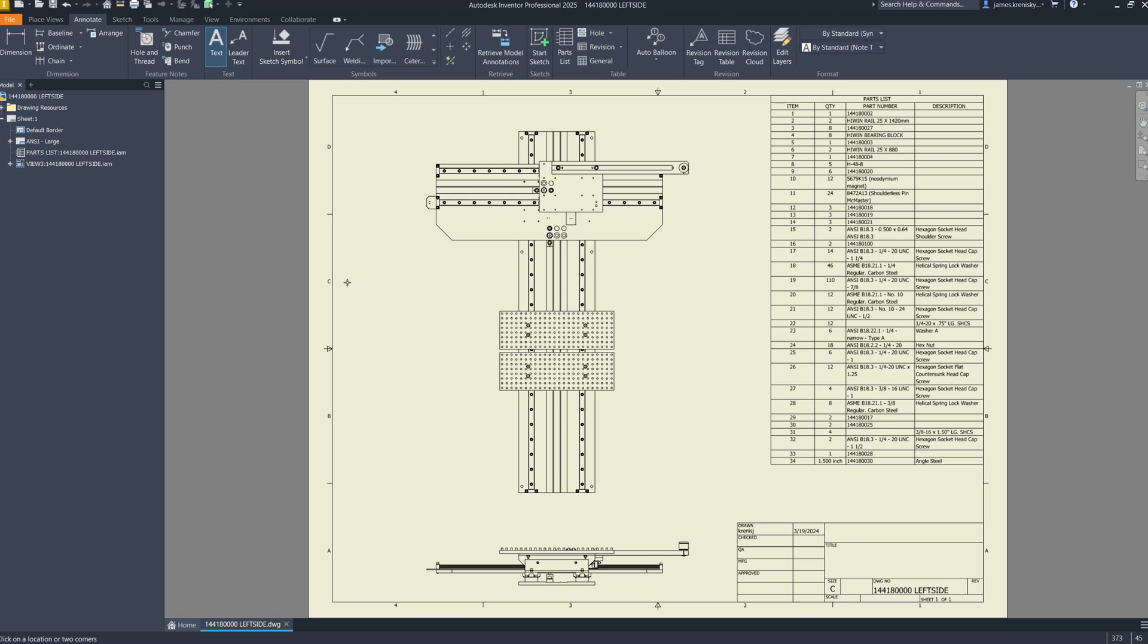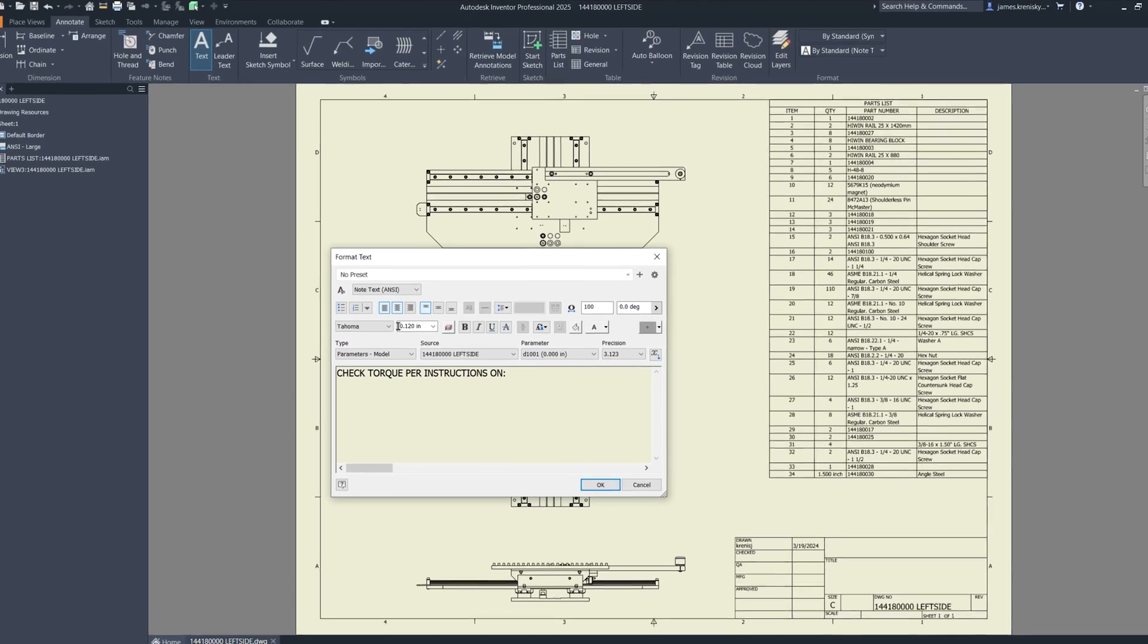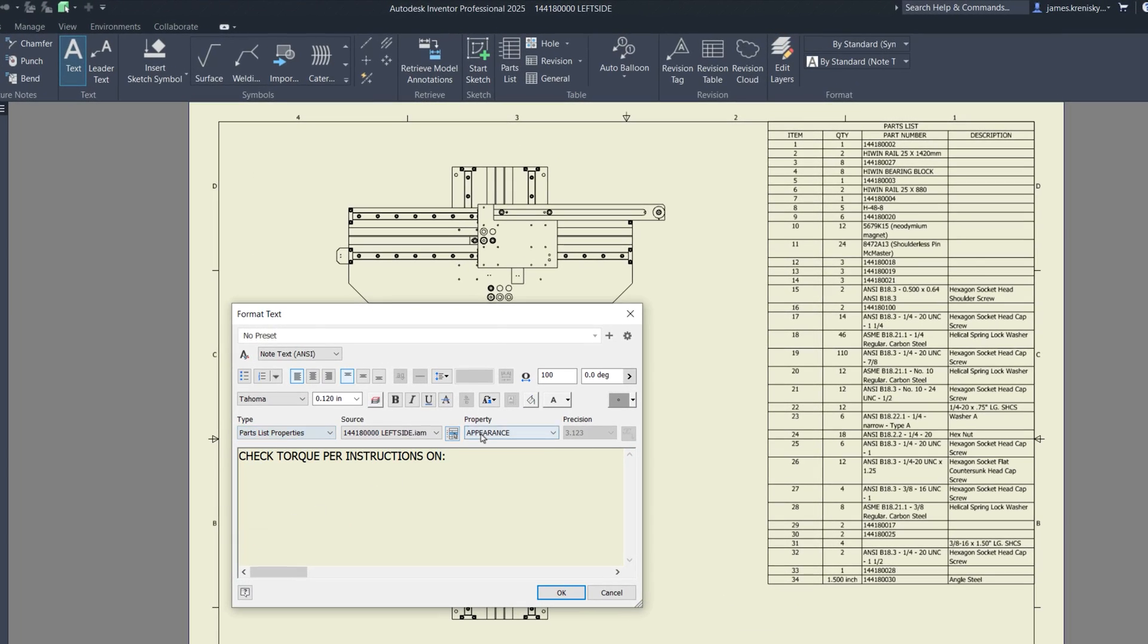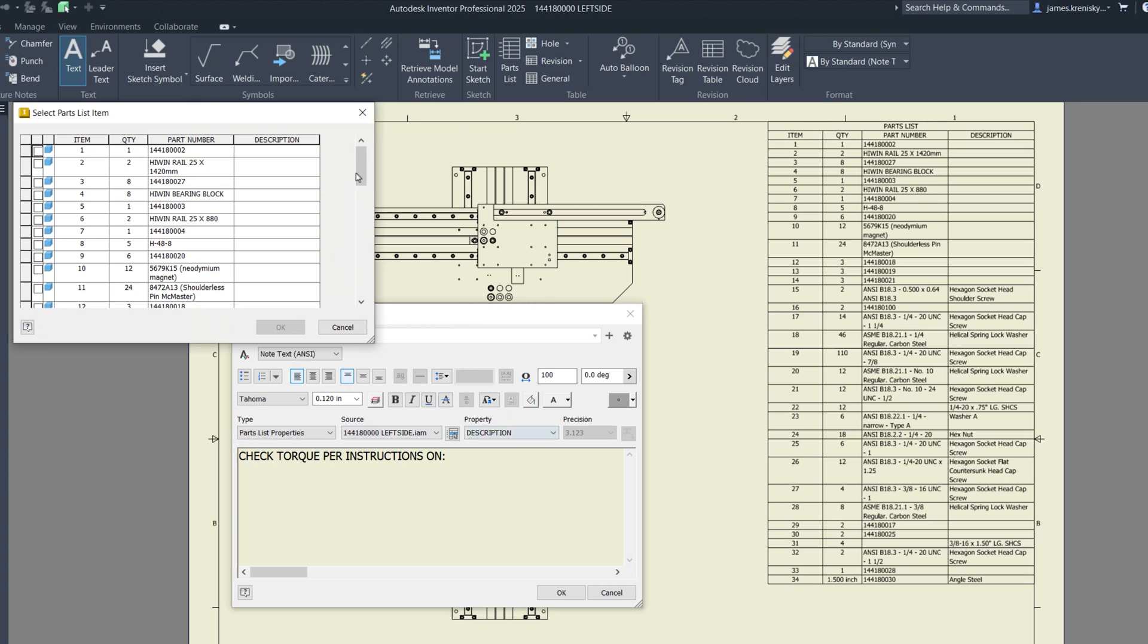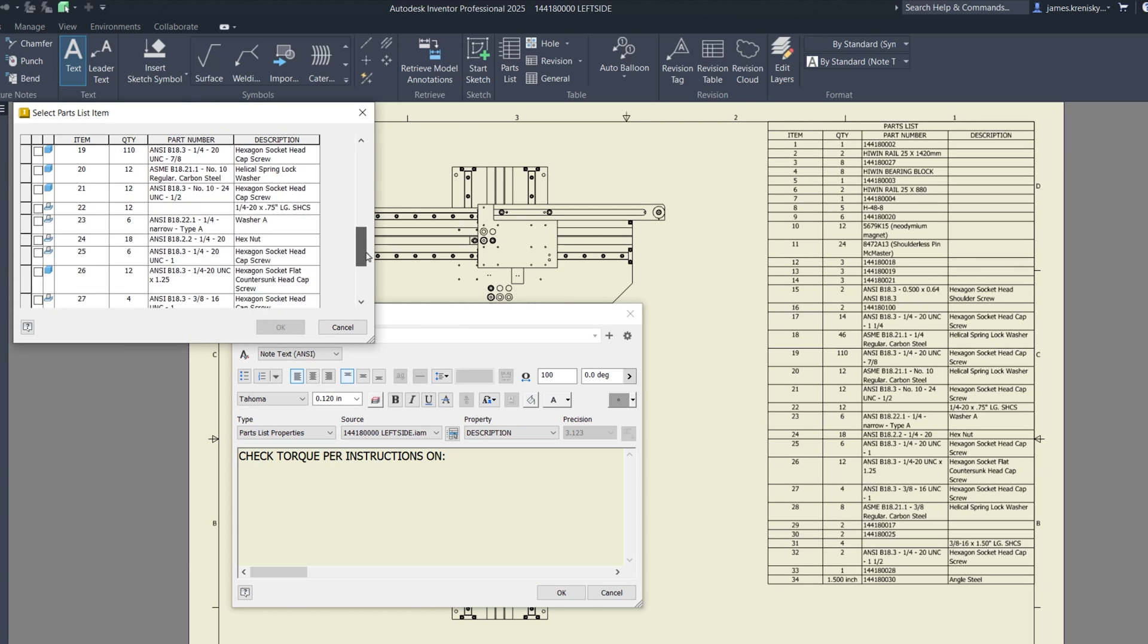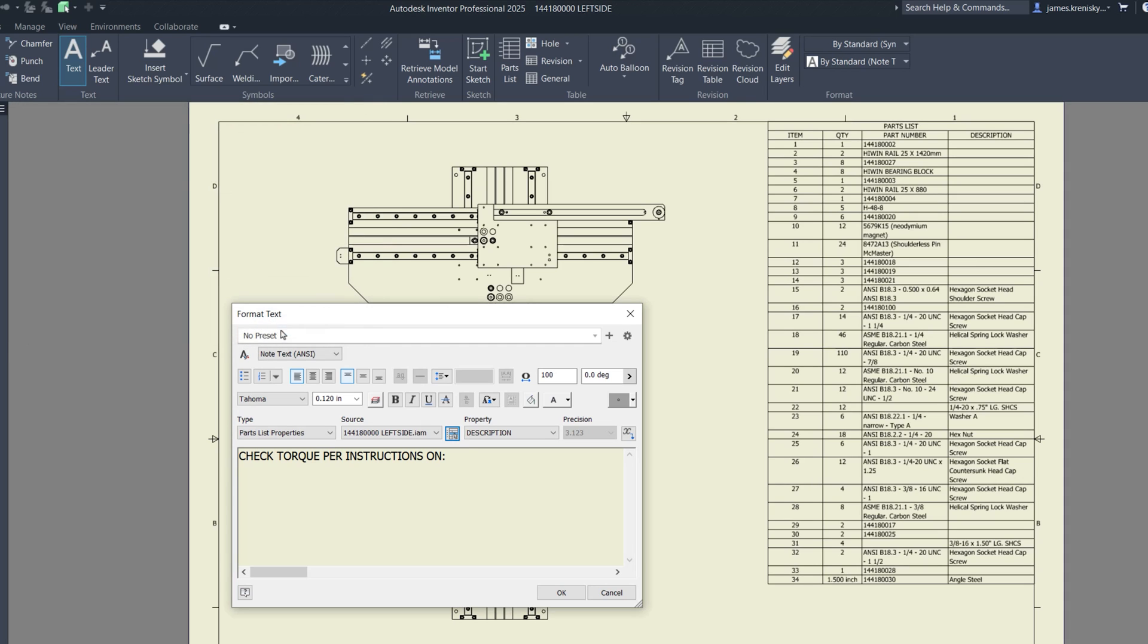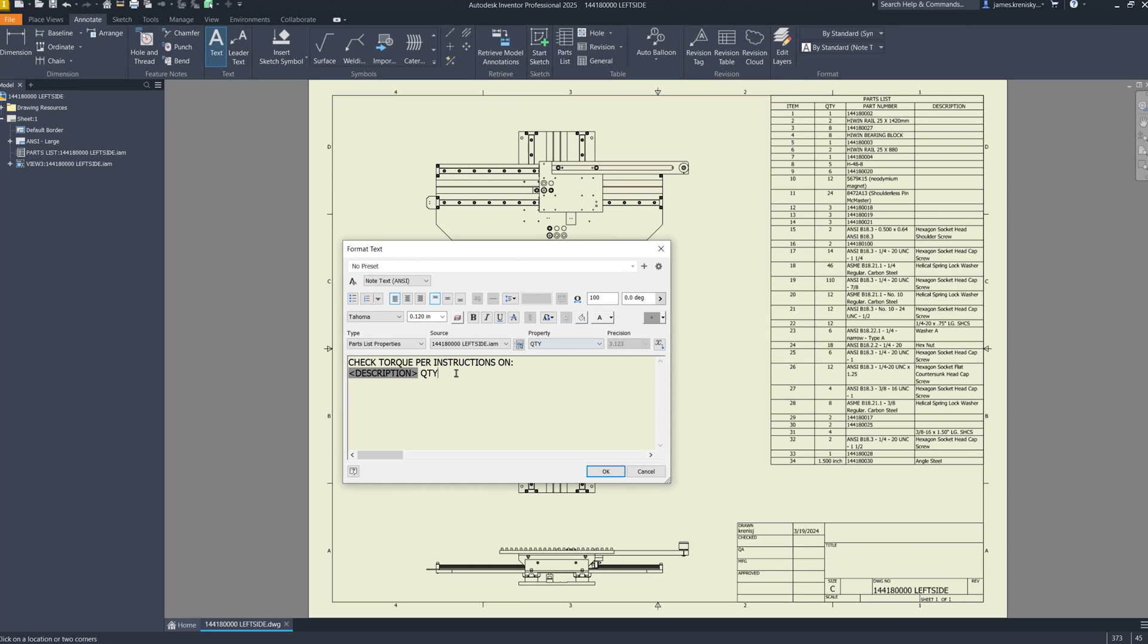Starting with a heavy hitter is the ability to insert item numbers into drawing text. This new functionality enables dynamic updates to text that are linked to the parts list as well as to balloons and notes within drawings, ensuring that your documentation remains consistent and accurate throughout your design process. A key component of this update is the addition of a new property type named parts list properties within the format text dialog. This means that when you're annotating drawings you now have the ability to reference values directly from the parts list associated within the drawing.